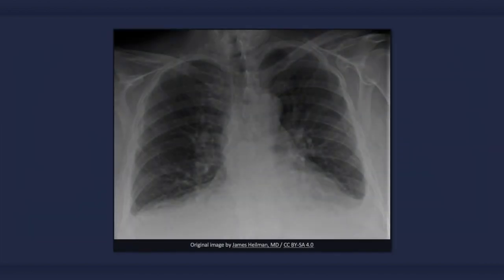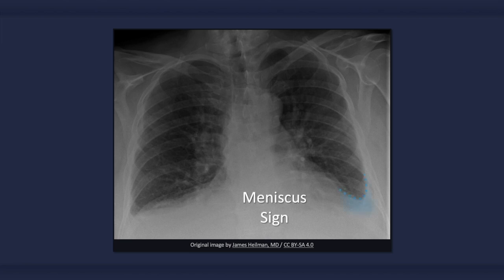Here is another X-ray of congestive heart failure. In this case there are bilateral pleural effusions, which can be identified by the loss of costophrenic angles and obscured hemidiaphragms. Below the left lung we see the meniscus sign, in which the opacity has a concave upper border and is higher laterally than medially.